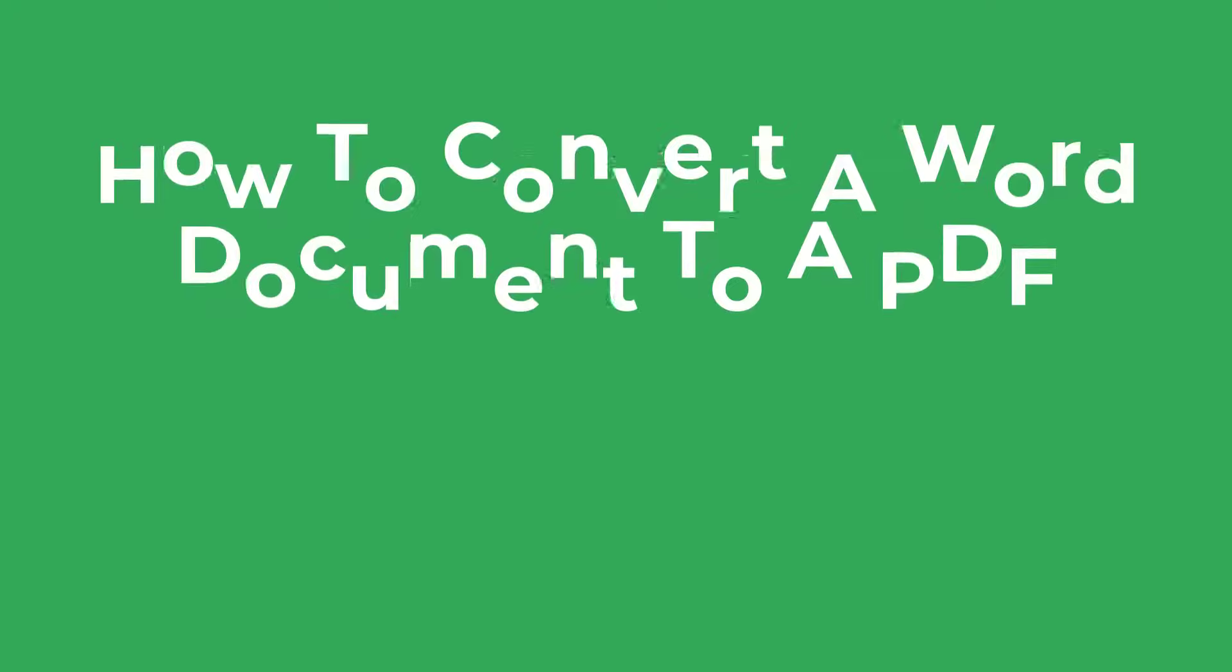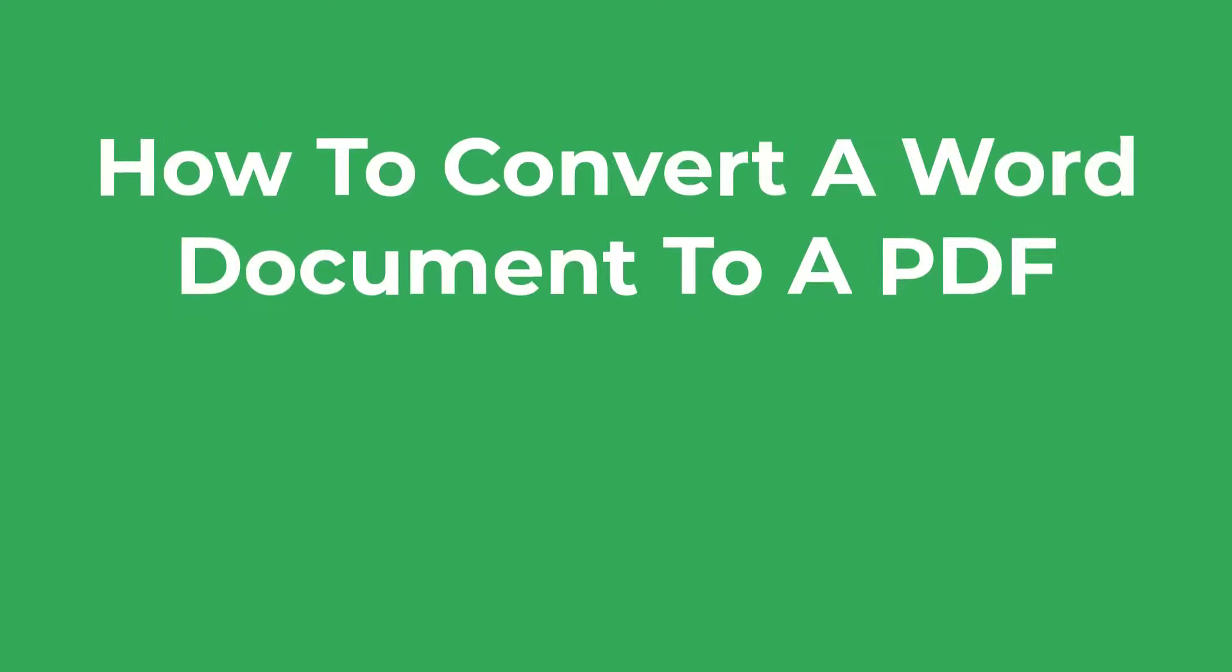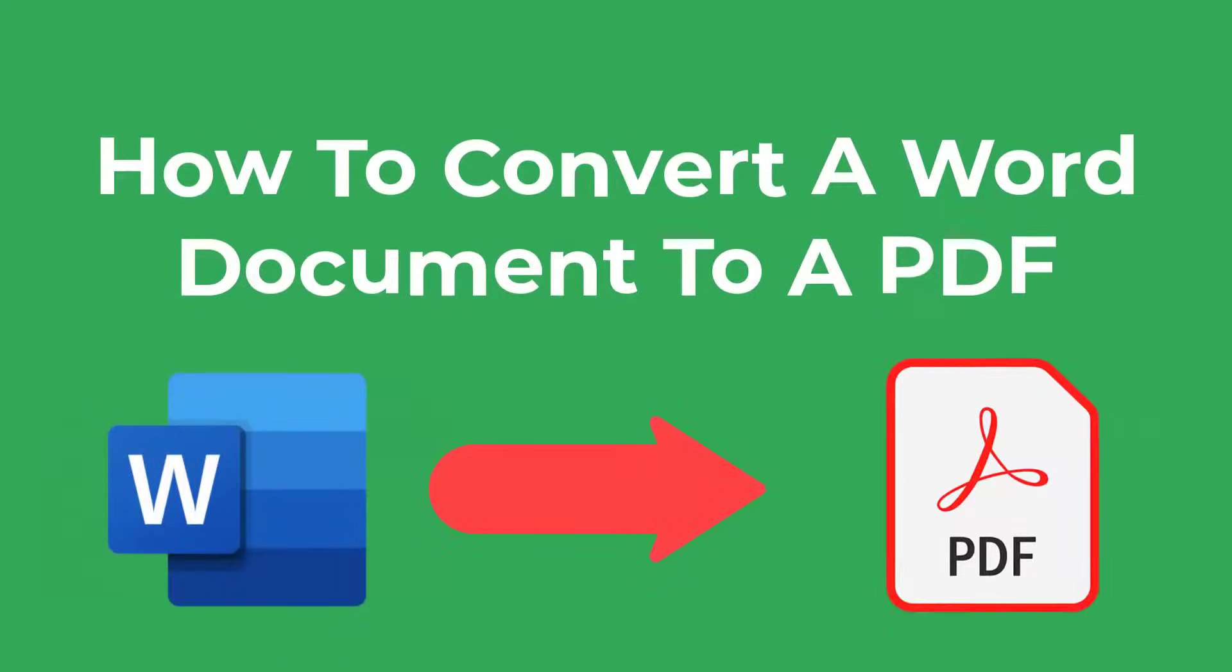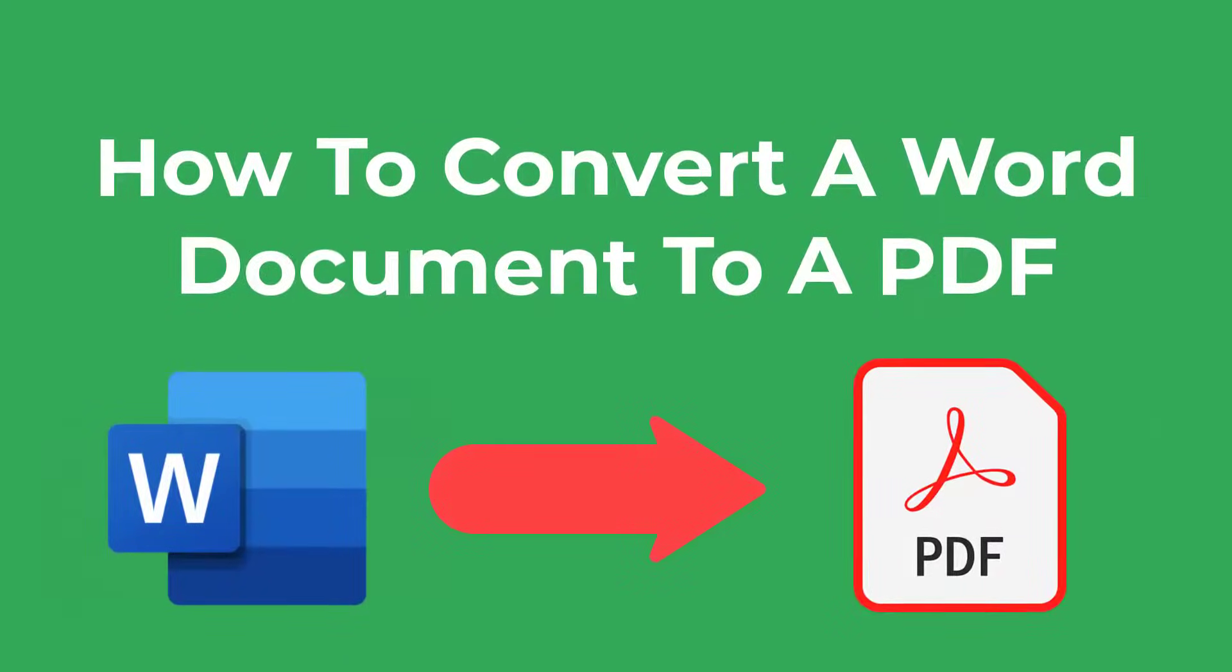In this video I'm going to show you three simple ways to convert a Microsoft Word file to a PDF, so let's get straight into it.